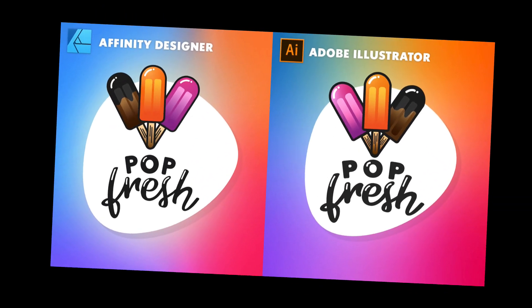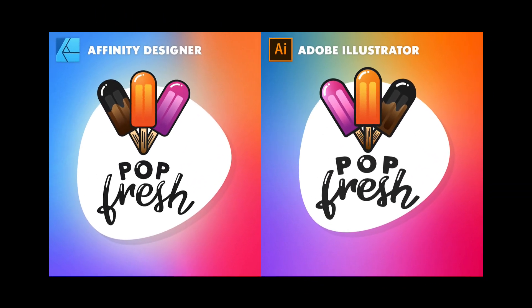And just for an experiment, I created this project in both Adobe Illustrator and Affinity Designer to really prove the fact that Affinity Designer can really keep up with the more expensive software. So let's go ahead and get started by opening up a new document.